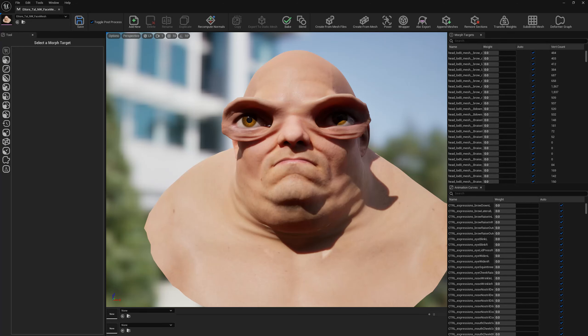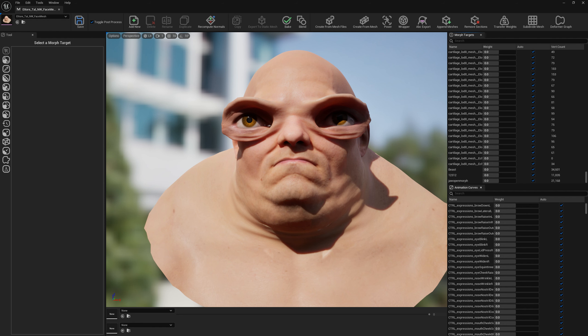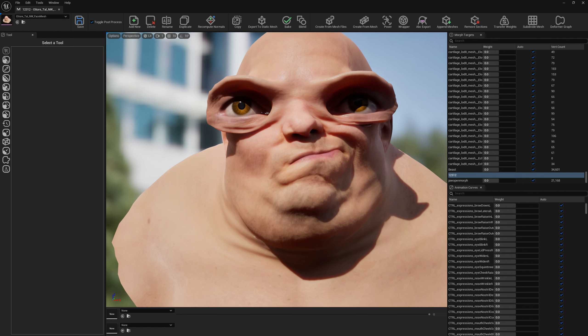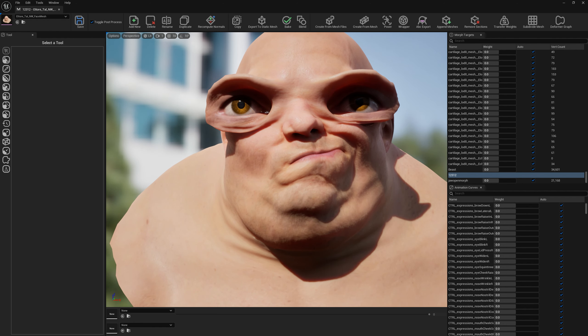Hello guys and welcome to my channel. In this video I'm going to show you a new functionality which allows us to mirror morph targets, and I'm going to show you exactly how it works. If we open a morph target — in our particular example we have a mouth left morph target — and we want to mirror it so it's going to be a mouth right.